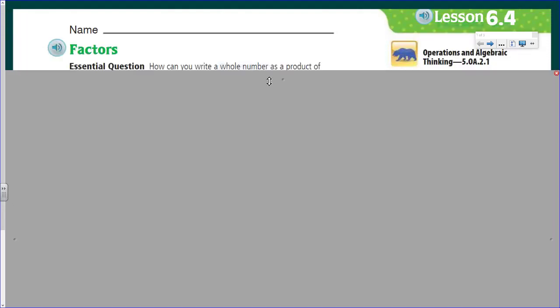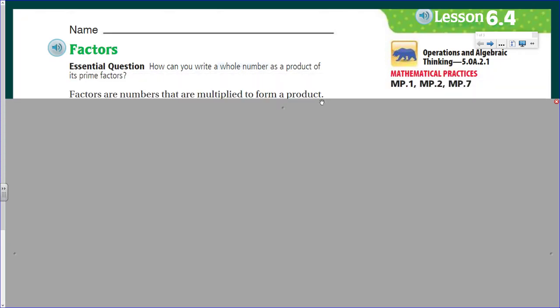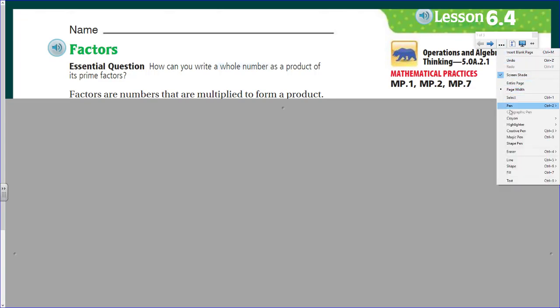Well hello there my jungle friends, Mr. Warrior here at your service. Welcome to another math video where we learn all about numbers. Specifically today we're going to be learning about factors. We're talking Lesson 6.4 with our GoMath.